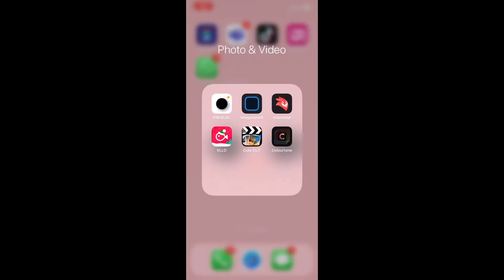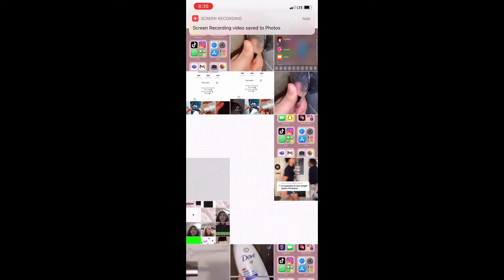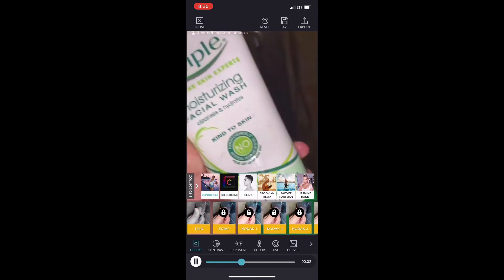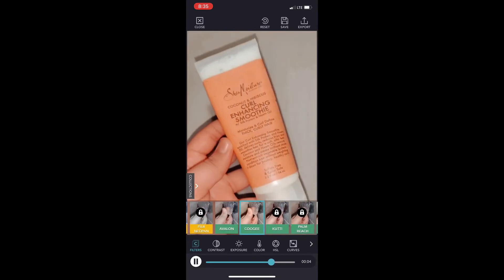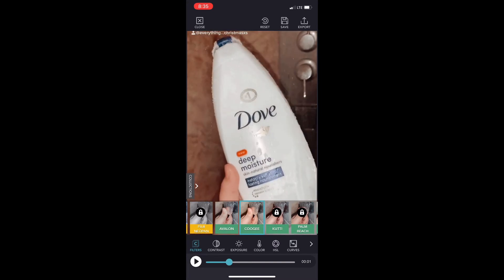Okay guys, so to make this you're going to need Color Tone and Prequel. First you want to start off by picking your photo or video, go ahead and click that, then click import. Then you're going to want to pick your font — I use the Collin one I believe, not Palm Beach because that one you have to pay for. If you want to do free aesthetic videos, I suggest using that.